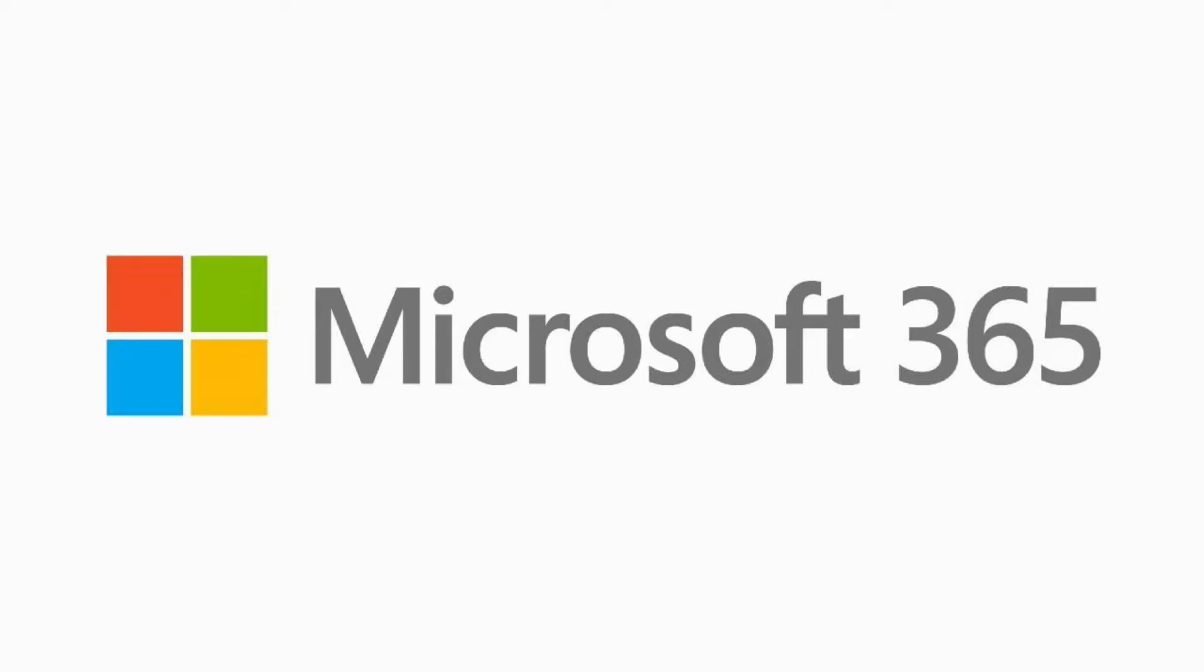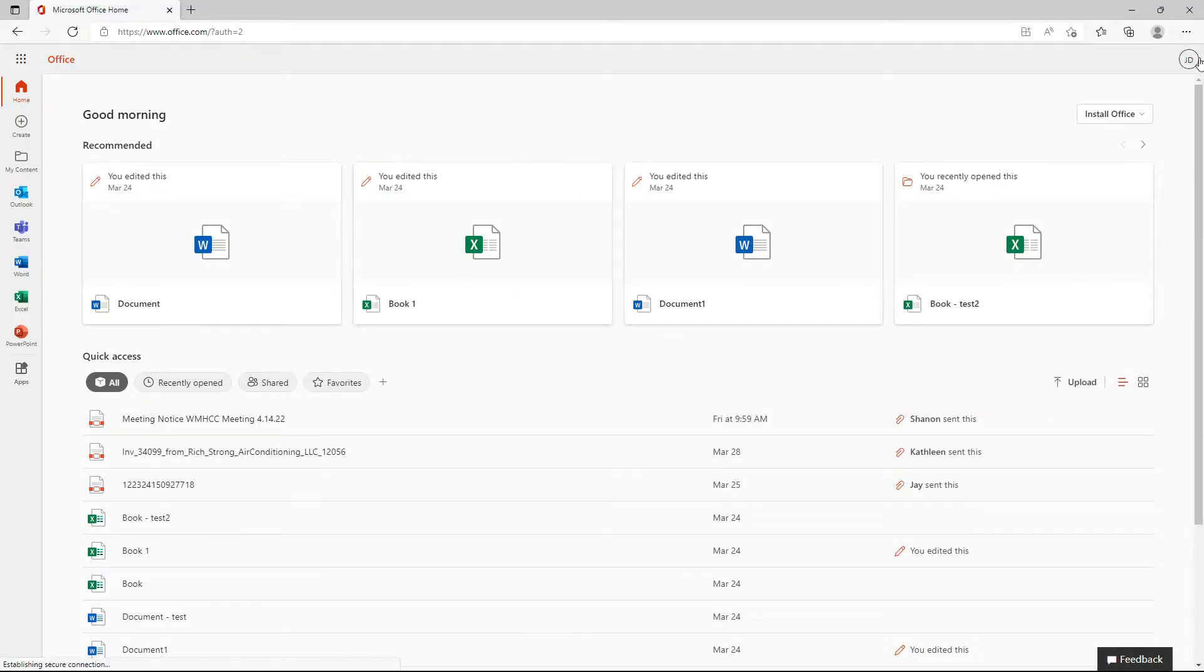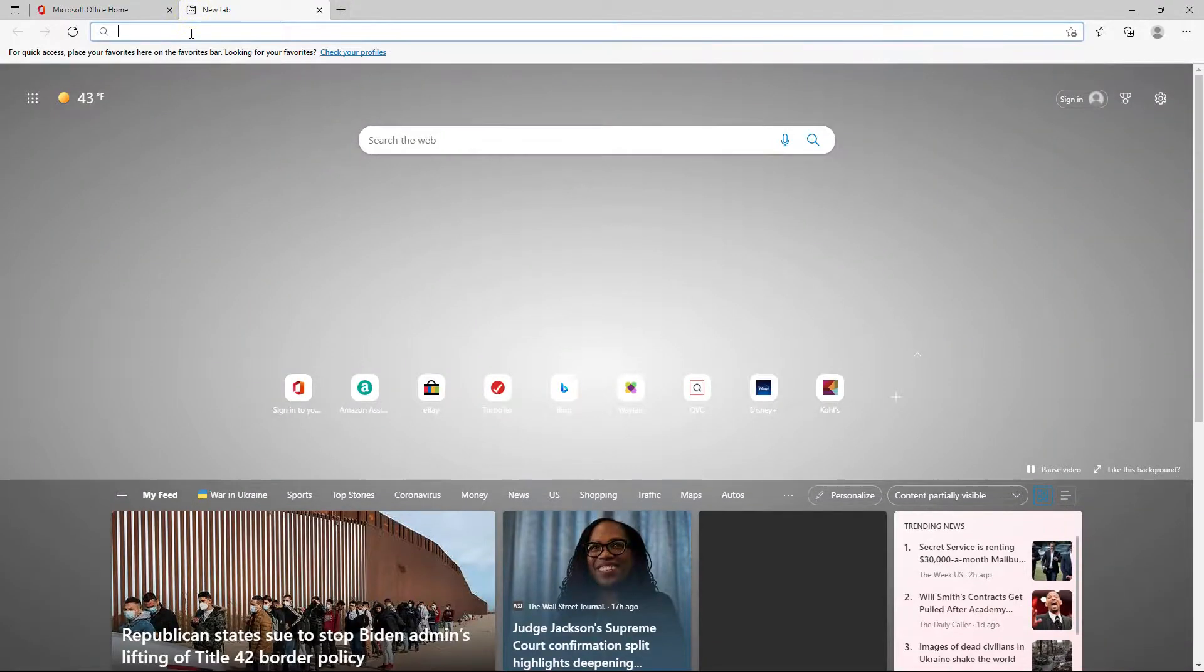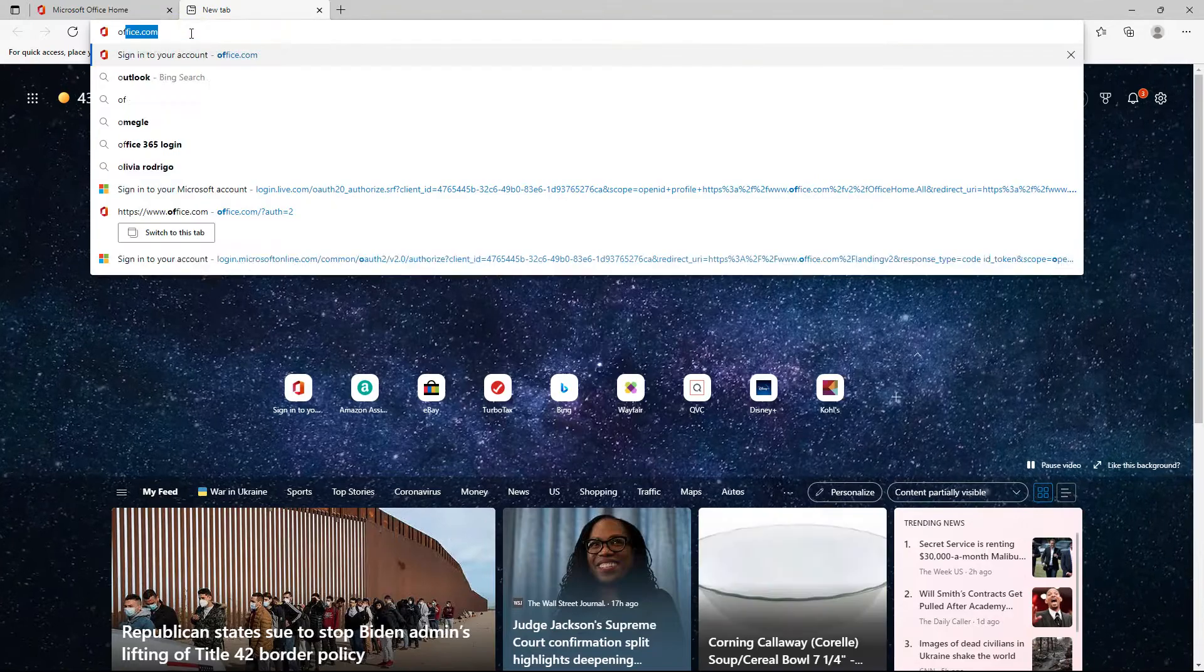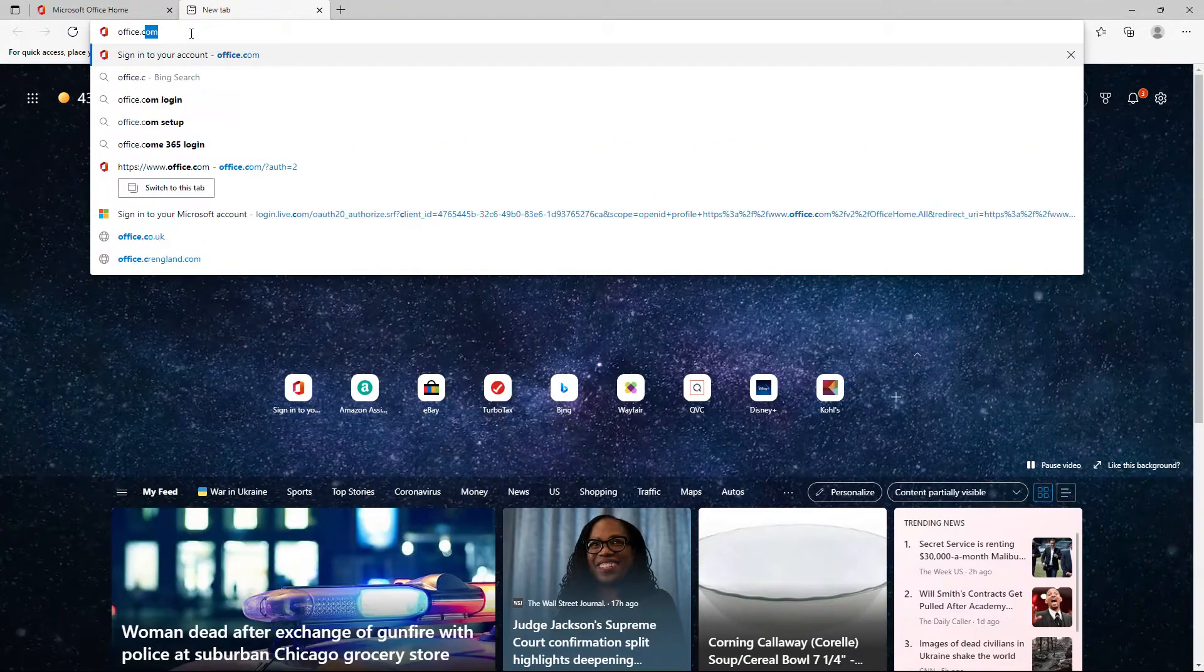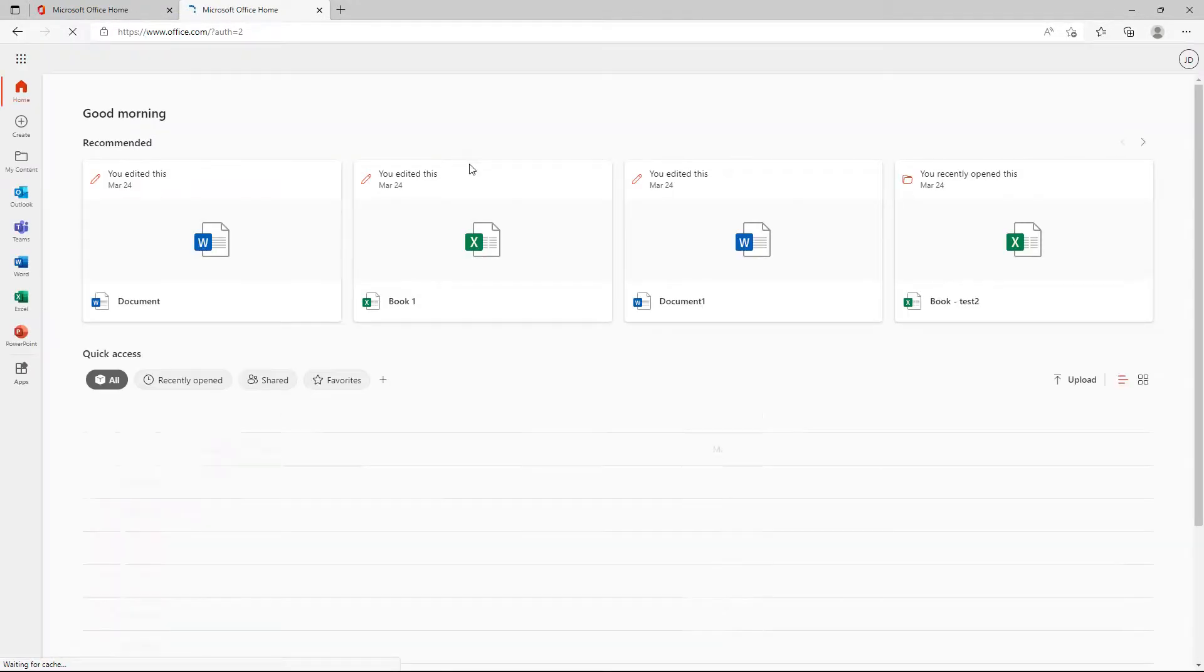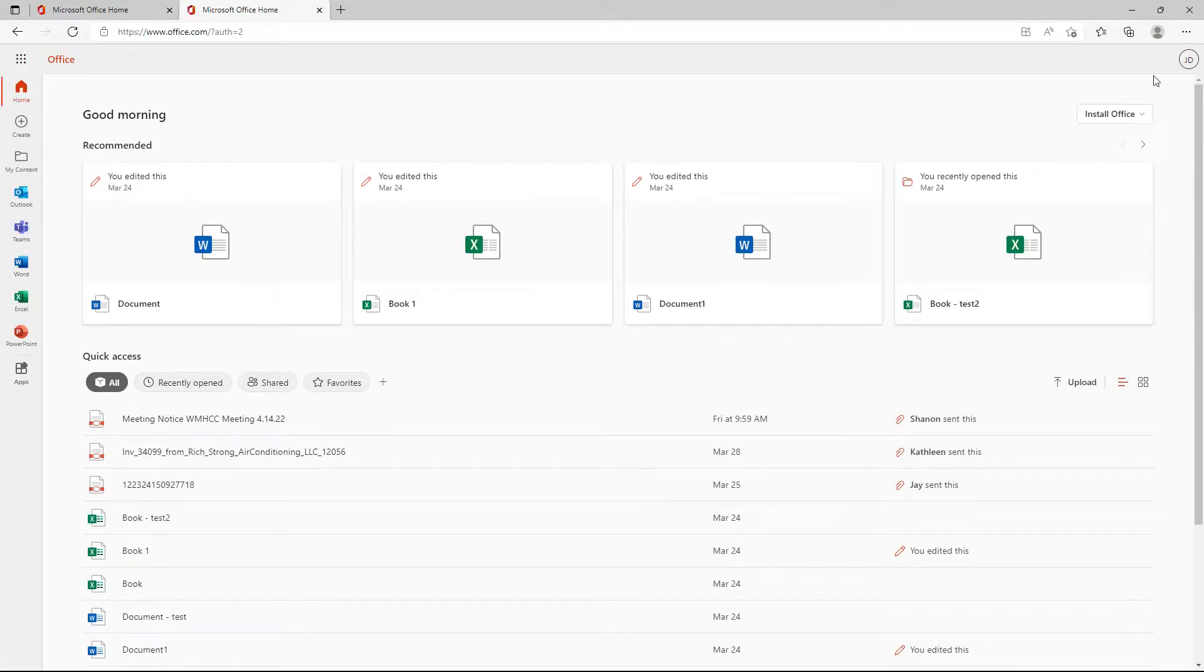All right everyone, on today's video I'm going to show you how to log into a different Microsoft account on the same machine. As you can see, I'm currently logged into my account through Edge, and if I open another tab and go to office.com, I'm still logged in.